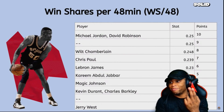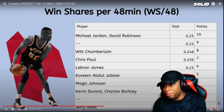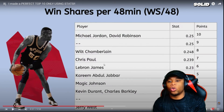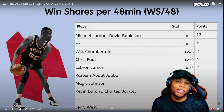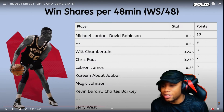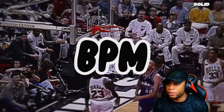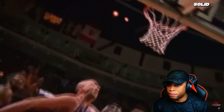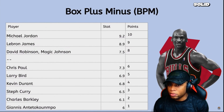Leading Win Shares per 48 is none other than Michael Jordan and David Robinson. When Mike's on the court, he wins all the time. Oscar Robertson follows at 0.248. Our final advanced stat is Box Plus/Minus, which shows how much a player contributes to their team. Michael Jordan takes the stat with a number of 9.2; LeBron places second at 8.9.